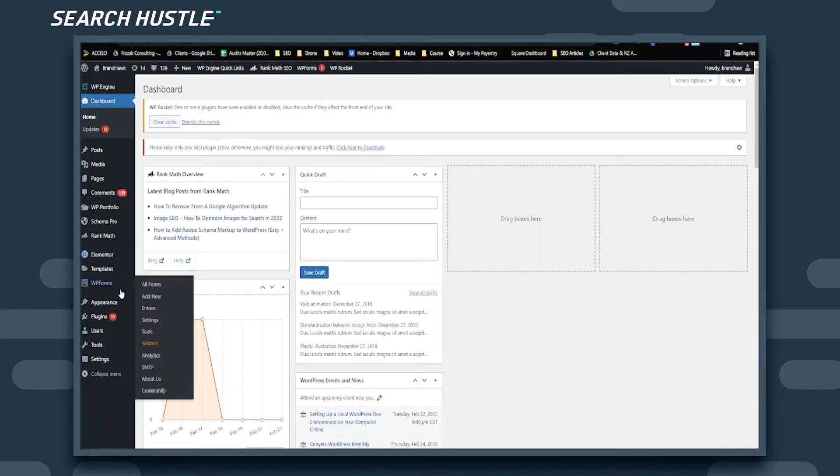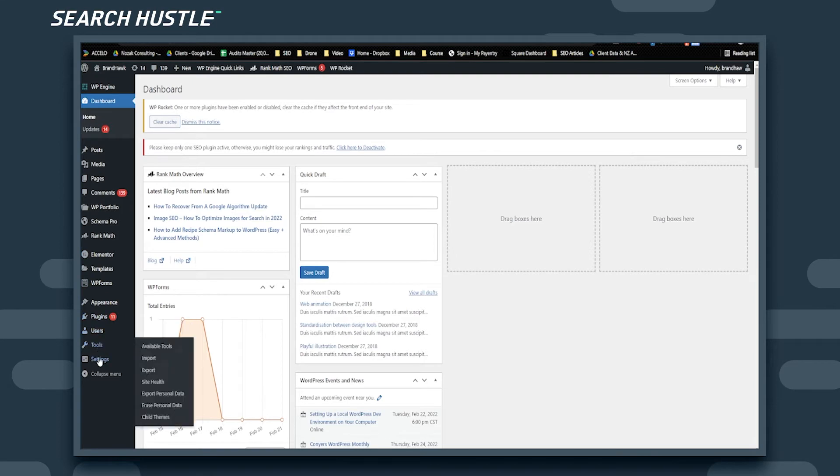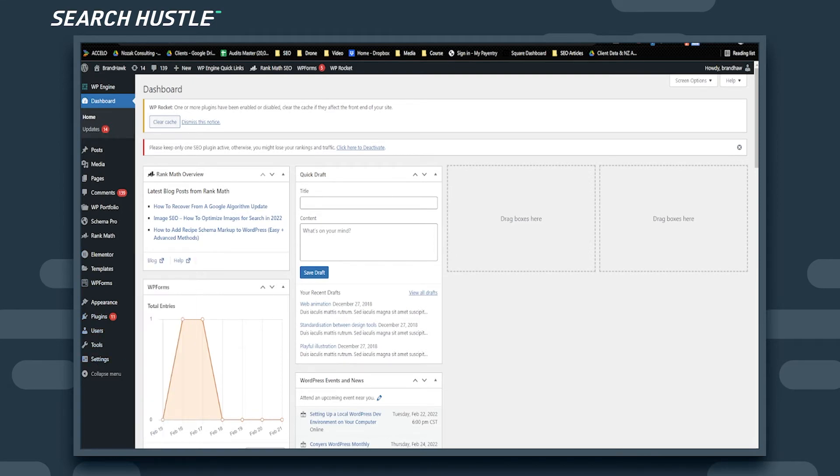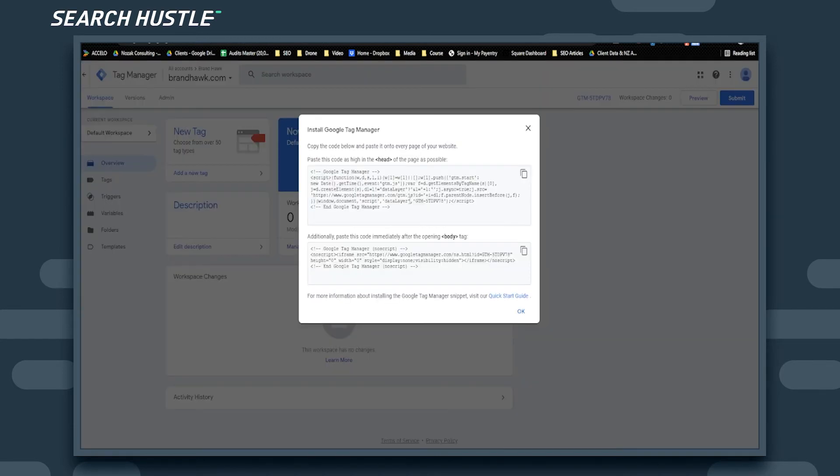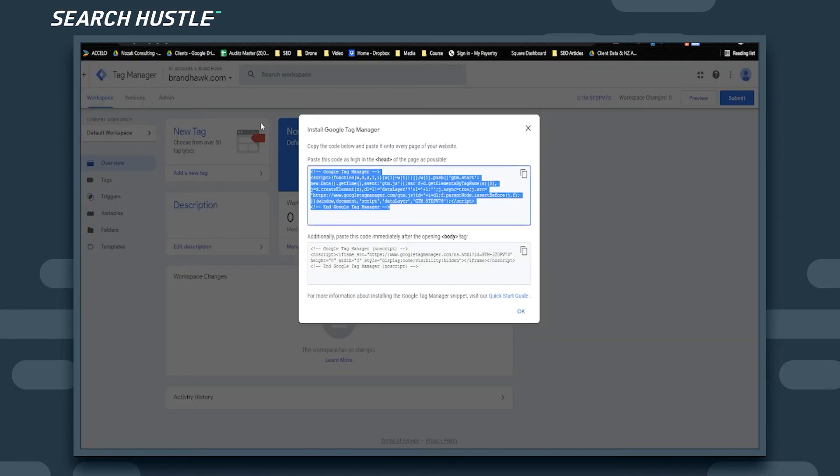We use a plugin called Header Footer Scripts, so we're going to click on that. That will bring up this screen, and we'll take the top code, copy it, and paste.